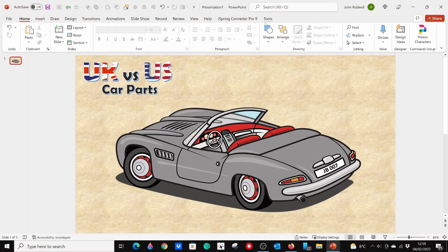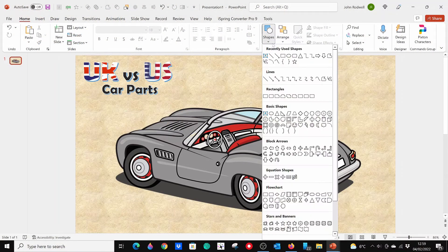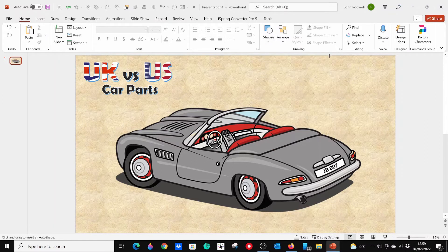To begin, open the freeform line drawing tool from the shapes menu. Now draw a shape around the area you want a screen tip to appear over. Connect the start and end lines so the shape gets a color fill.